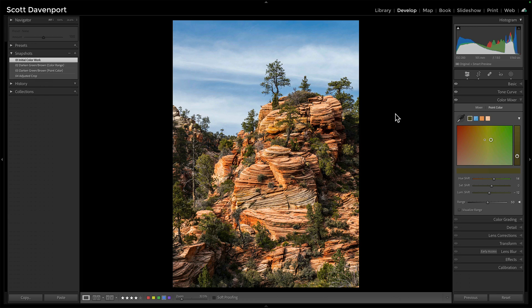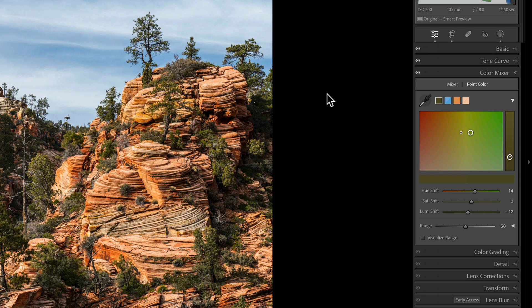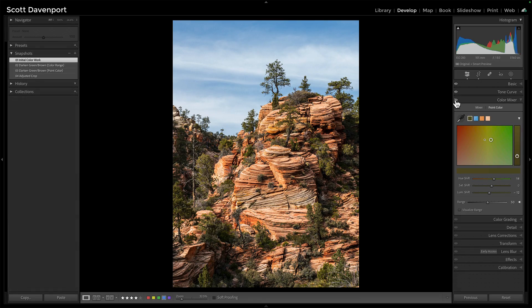I'll use Lightroom to show this. You can see on the right-hand side I have the color mixer tool open, using the point color area. I've adjusted several different color ranges — quick before and after. Before, the blues are dull, the oranges are dull, the greens are a little bright and washed out. This wasn't necessarily the best time of day to take the photo, but it's when I was there. And after, things are richer.